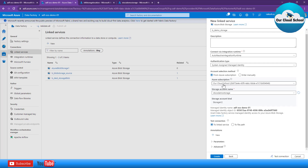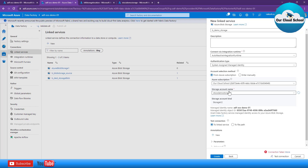I've selected the subscription and storage account. Using the Test Connection option, you can validate whether the authentication type and the resource you've chosen have the appropriate permissions. As I mentioned, the ADF does not have permission to connect to this storage account with managed identity, so it is failing and it's not going to work. Once I give the permission it will work fine, but we'll look at that later.